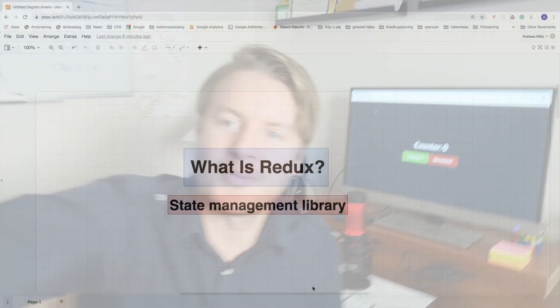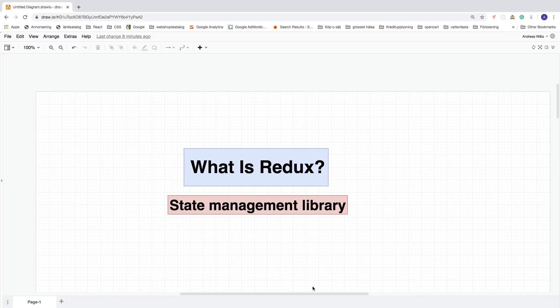Welcome to this Redux tutorial for beginners in 2020, part number one. This is a full tutorial on how you can add Redux to your React application. This will be a playlist — after this video you can go to part number two and so on.